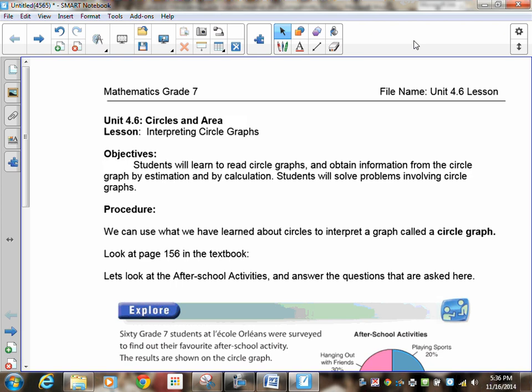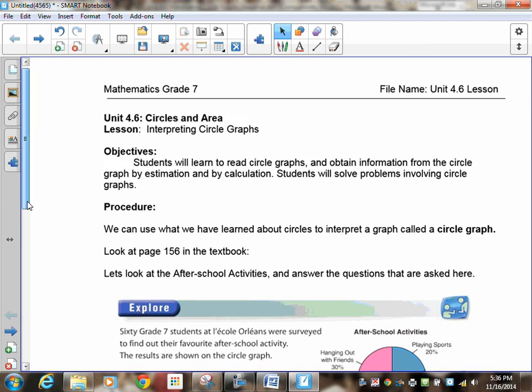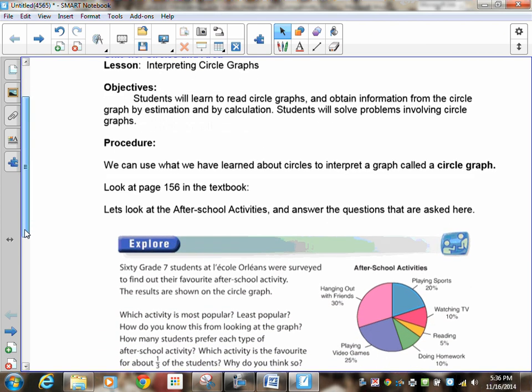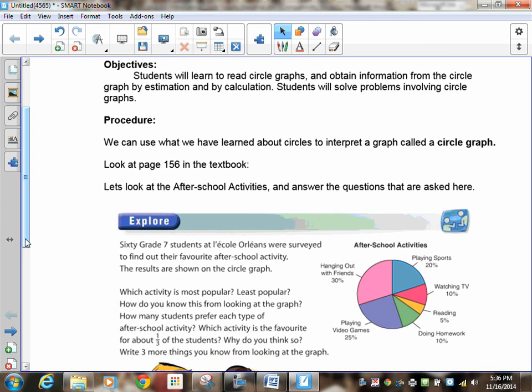So we're going to get you to look at some circle graphs, and we're going to get you to calculate some information and tell me some information from these circle graphs. The objective states students will learn to read circle graphs and obtain information by estimation and by calculation, and you'll also solve problems involving circle graphs. We can use what we've learned about circles to interpret a circle graph.